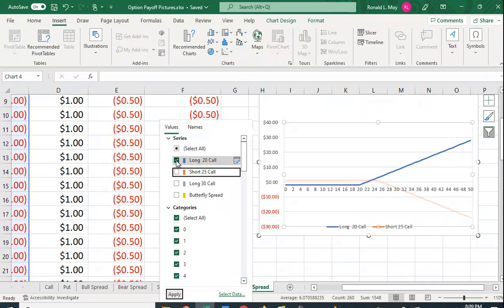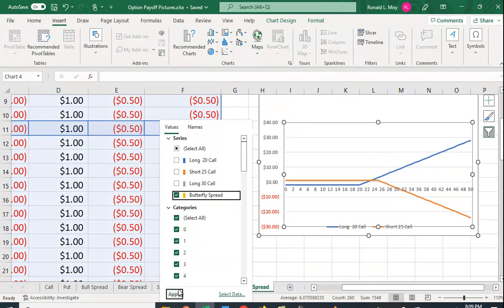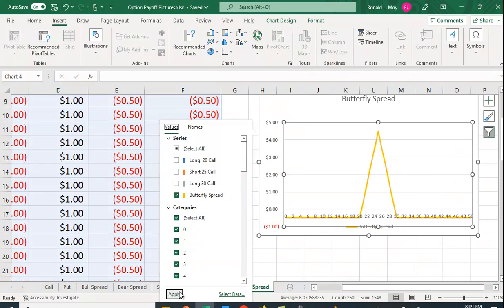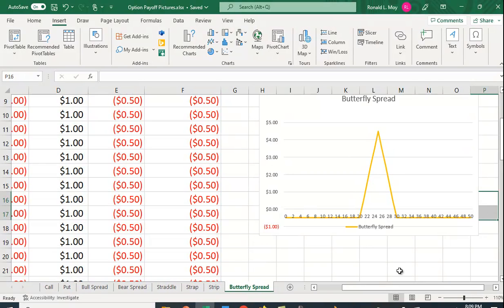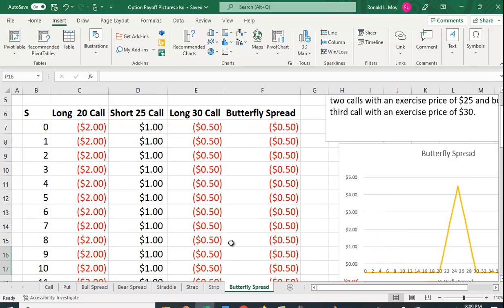The combination of them gives us this butterfly spread. I think this is a really good way to understand the payoff, to use Excel to help create the graph but also to create the payoff pictures. So I hope you find that helpful.